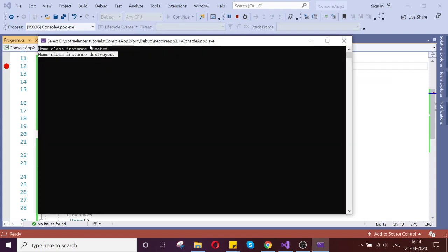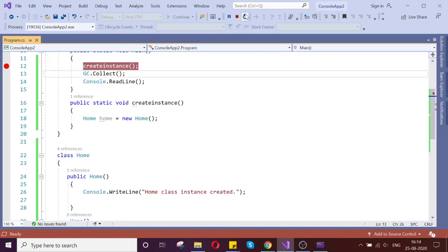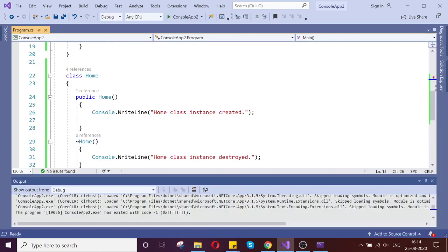This time it is writing — my destructor destroyed the object. Let us keep the breakpoint again and check.